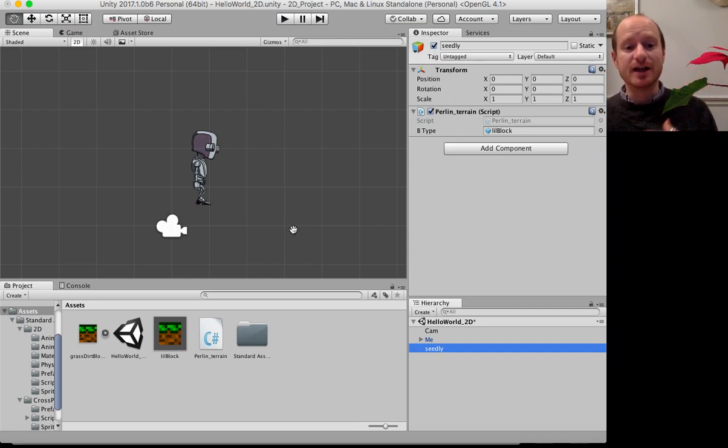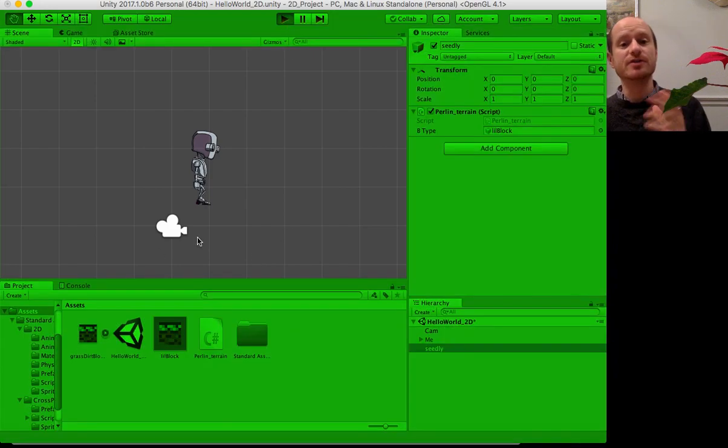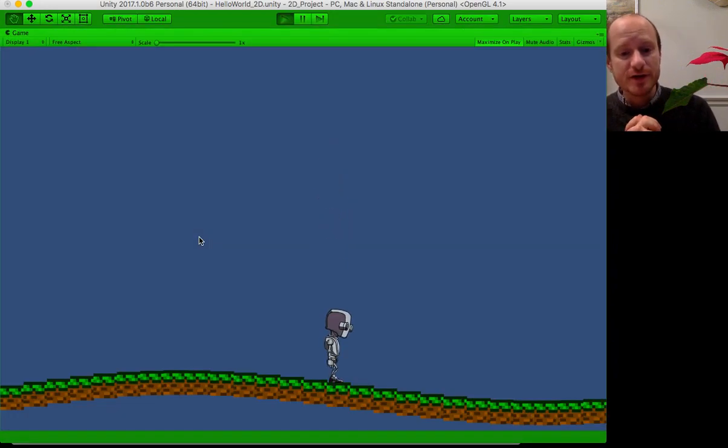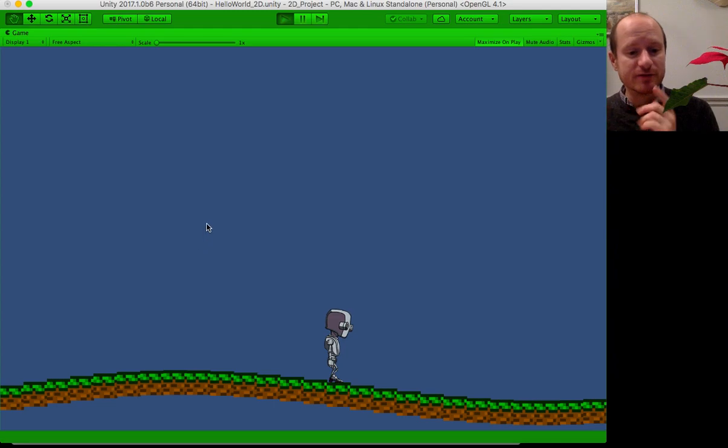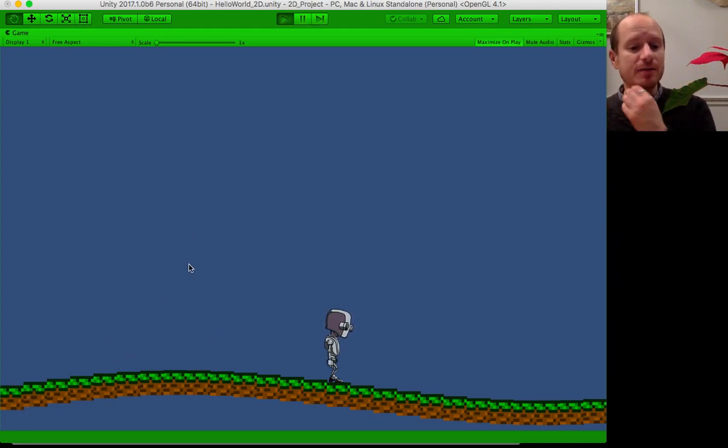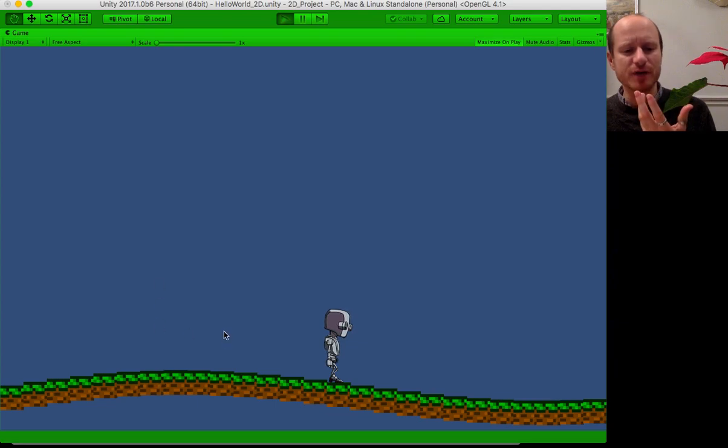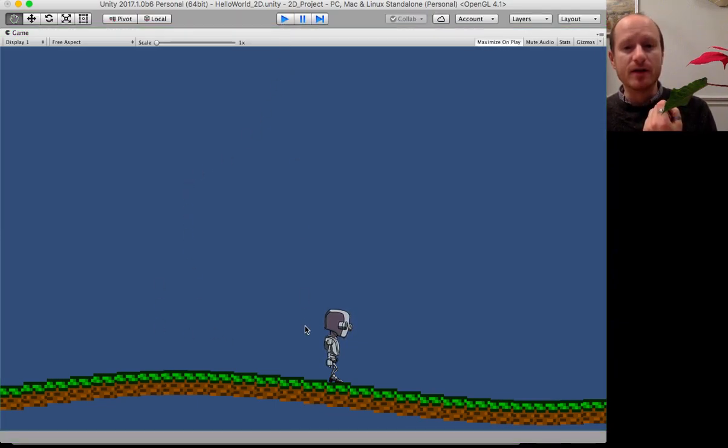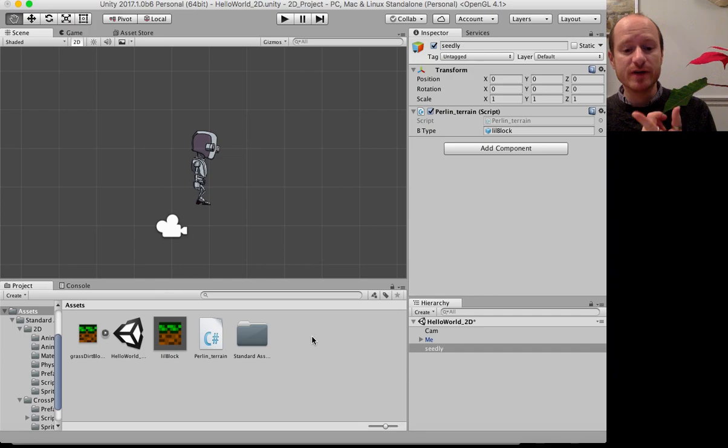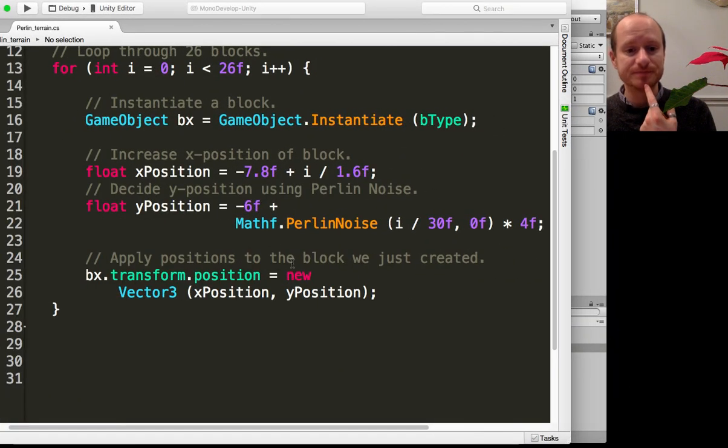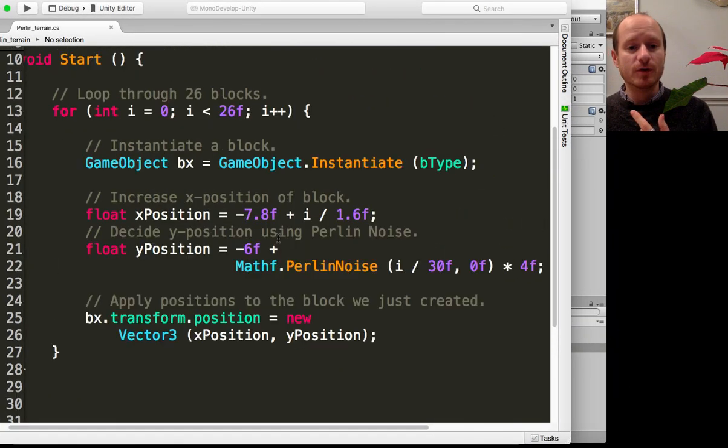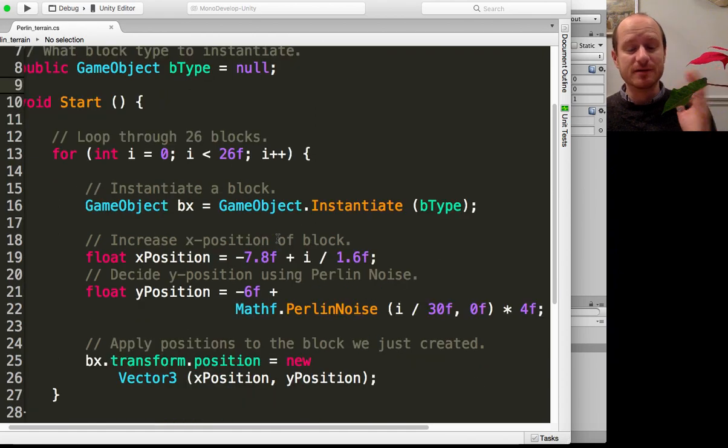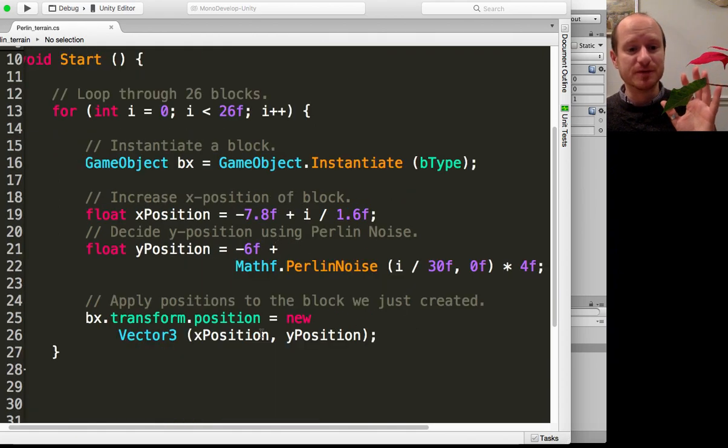You need to create yourself a block. That's just a 2D sprite which I've given the size of 2 by 2, and then this script in C sharp. Let's open up the script. This is about six lines of code that you'll need to actually put in.